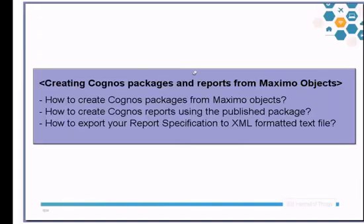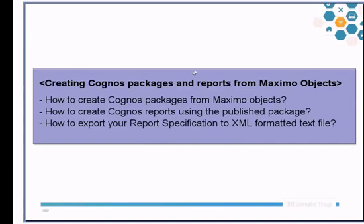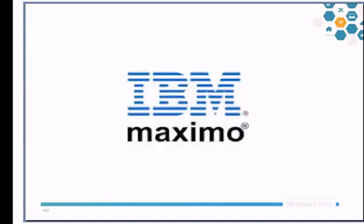So far we checked about number one, how to create Cognos packages from Maximo objects. Number two, how to create Cognos reports using the published package. Number three, how to export your report specification to XML formatted text file. Thank you.